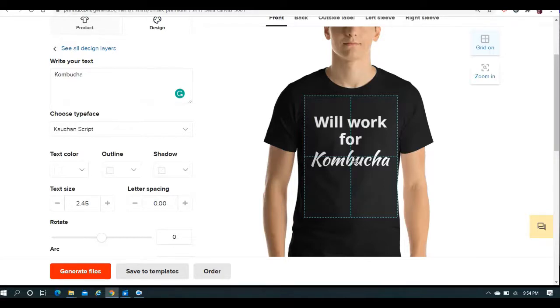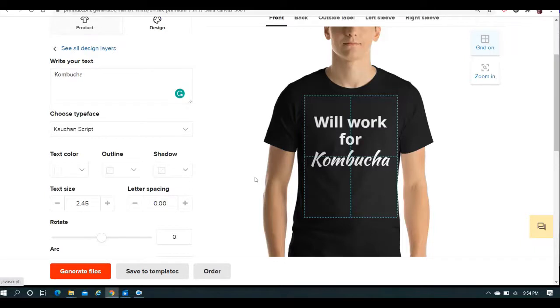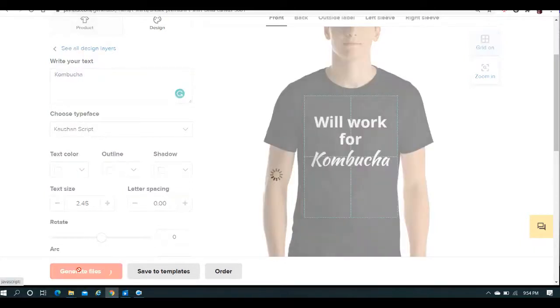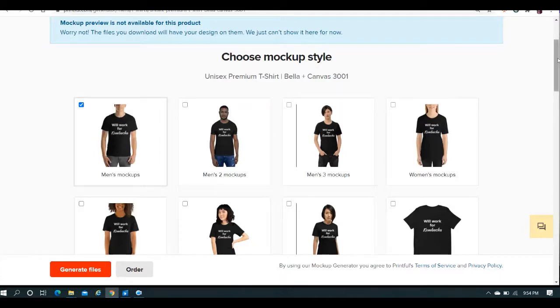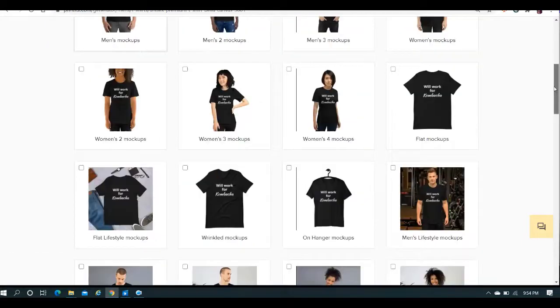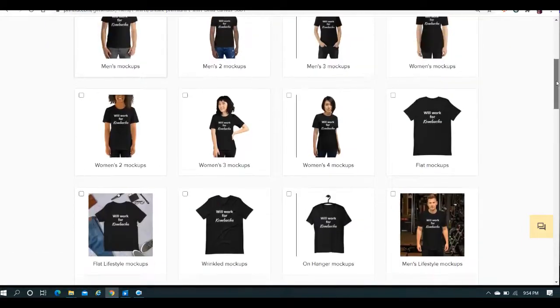And guys, kombucha is pretty good stuff. It's good for the gut. So yeah, I probably would work for it. But anyway, what we're going to do here, simple design, I'm just going to go ahead and generate the files.